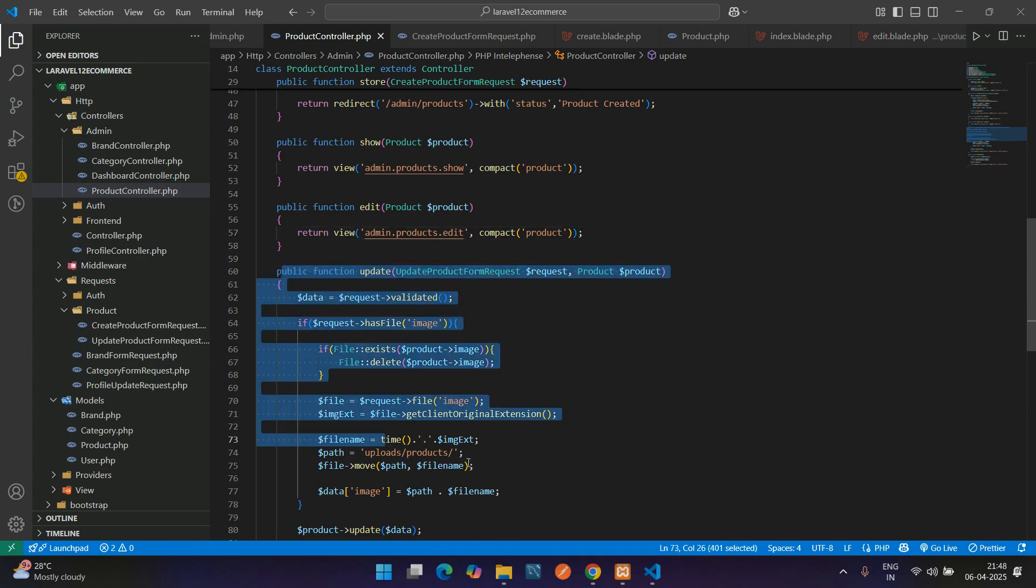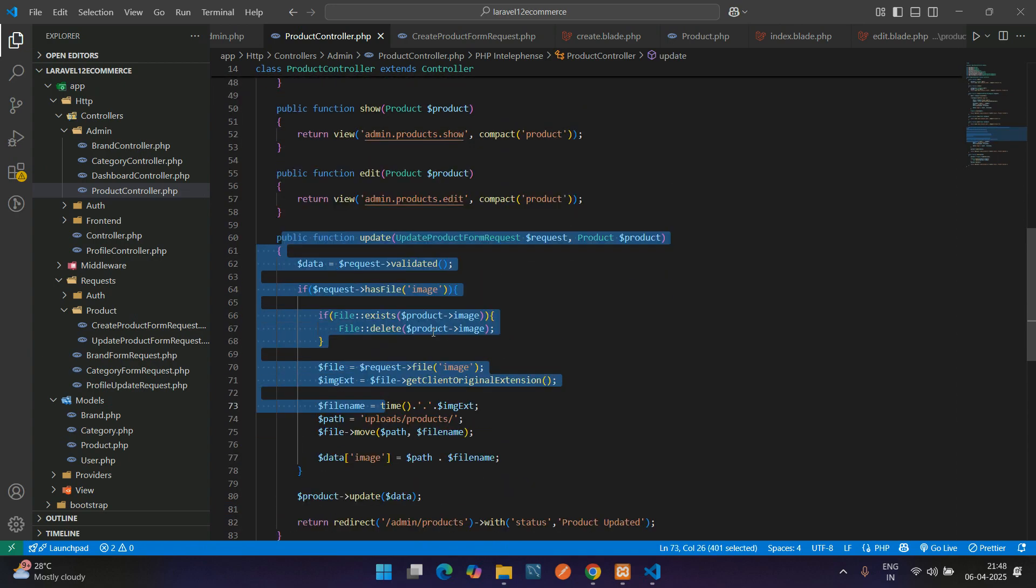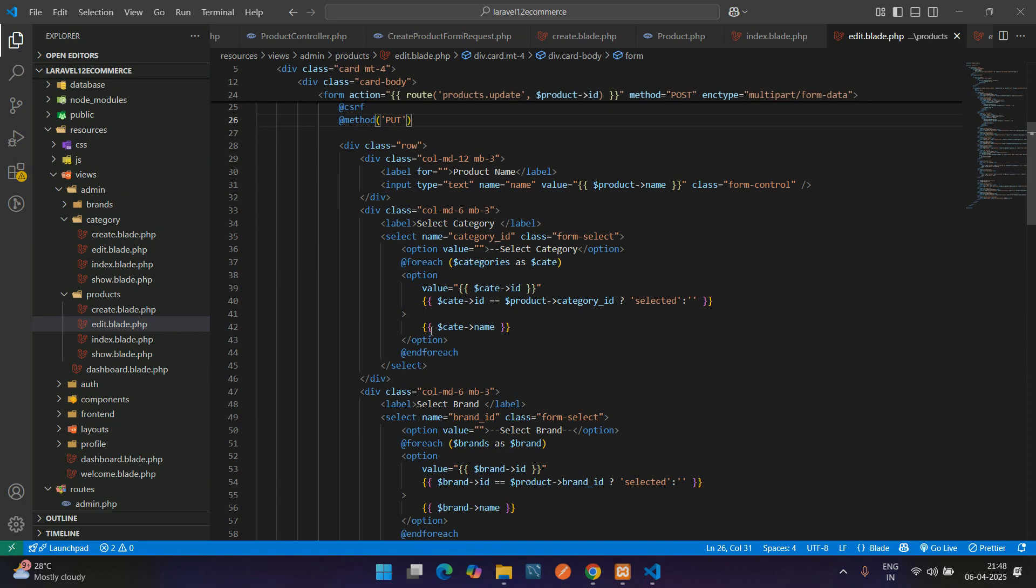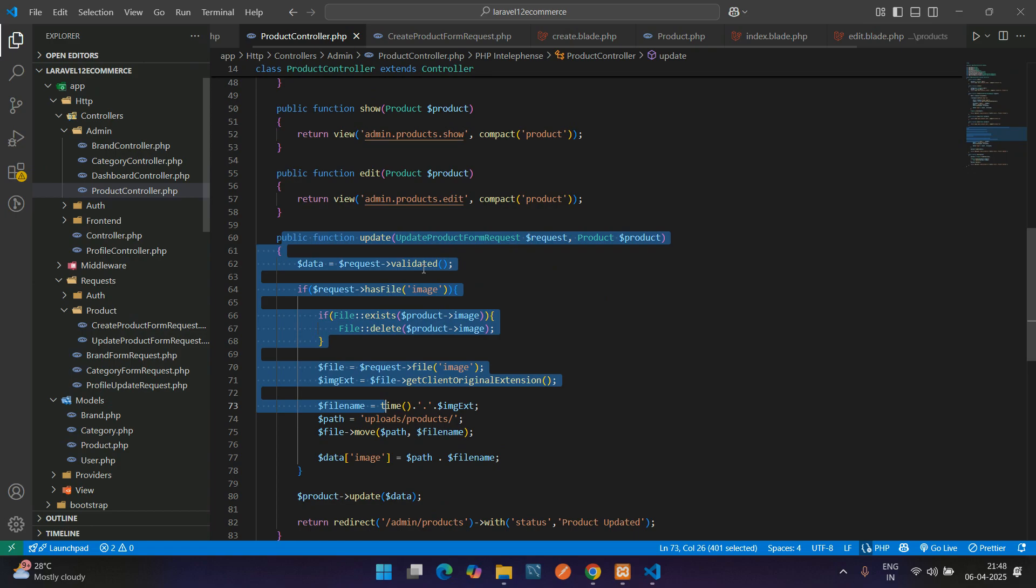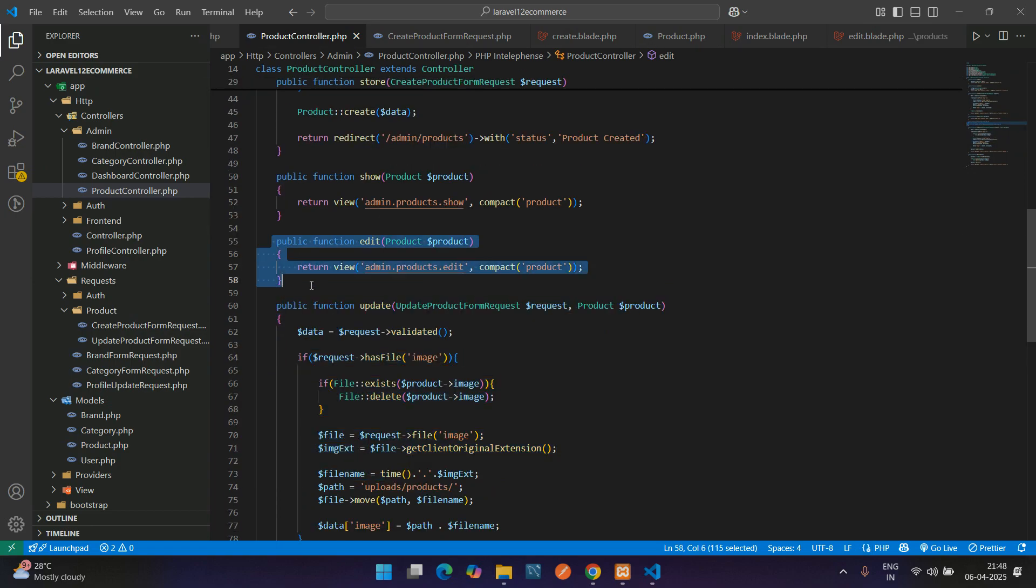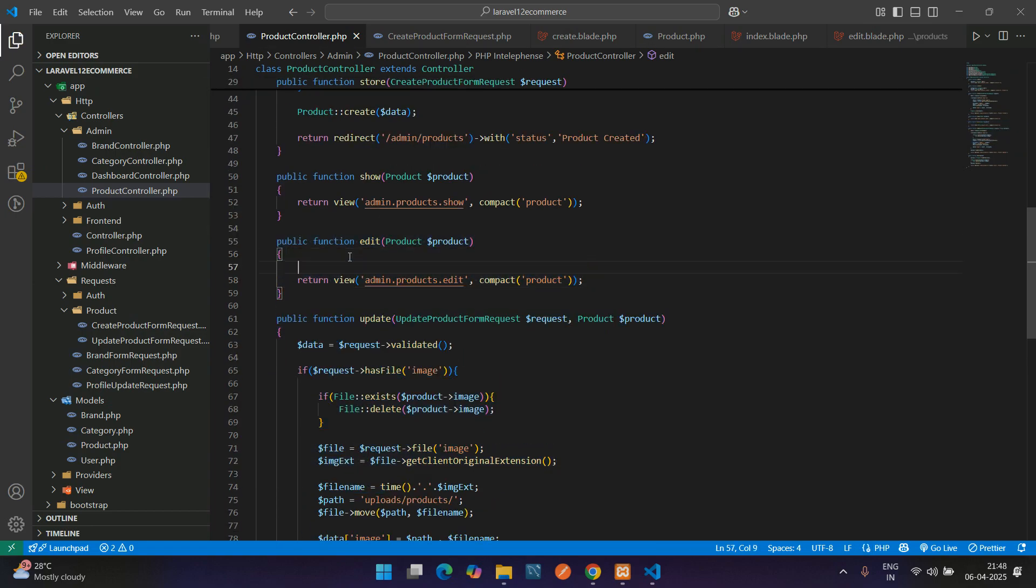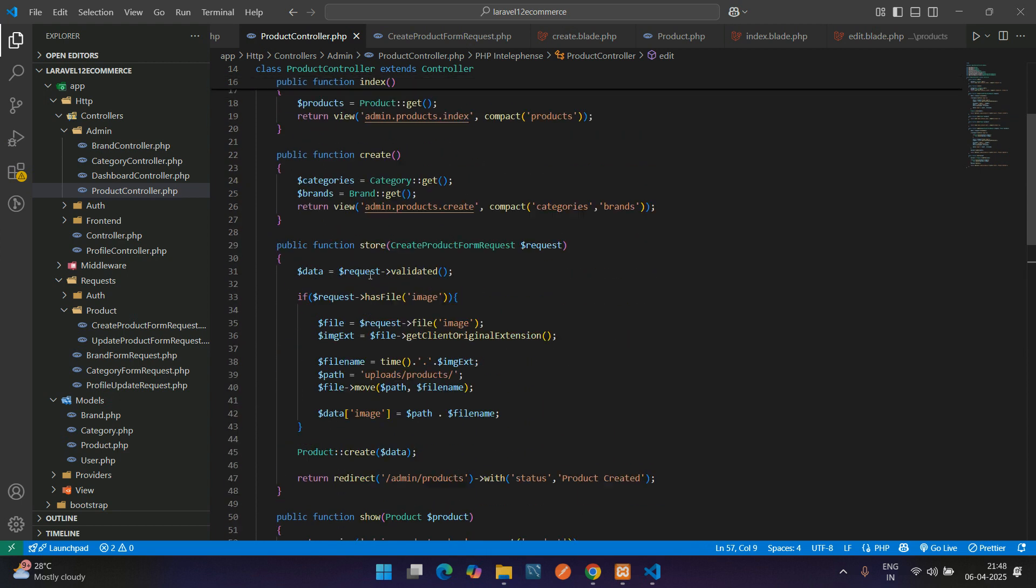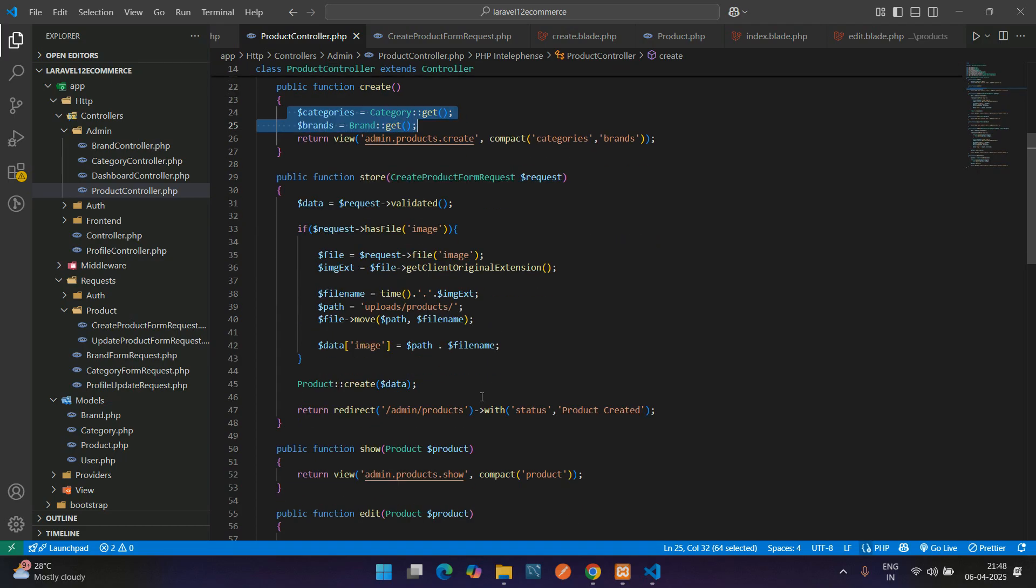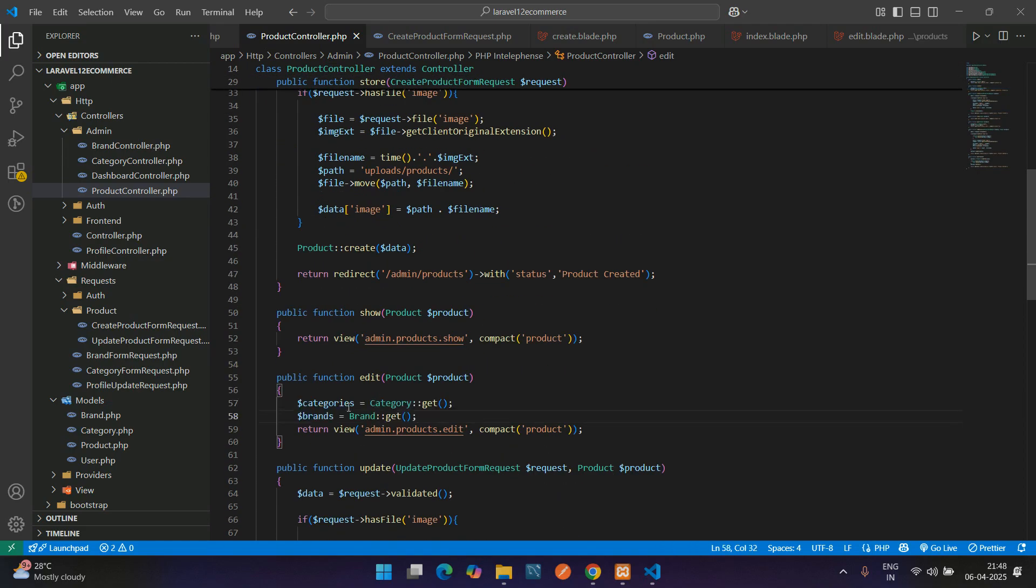Before going to the update function, let me get back to the edit blade file. We see that we have two variables: categories and brands. While editing, let's go to the edit method. In this edit method, we have to pass those variables which we've already passed in the create method. Let's copy this and pass in the edit method also.